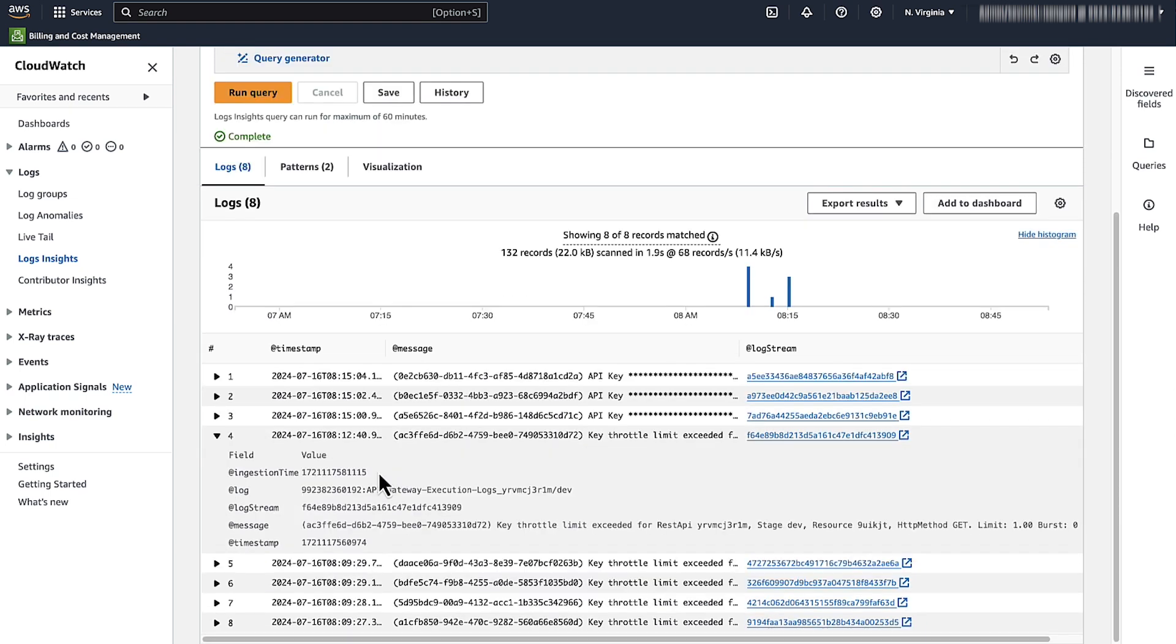The error key throttle limit exceeded tells you that the rate or burst limit for the API was exceeded. To resolve this error, use retries and an exponential backoff algorithm with jitter and then resubmit your API request.